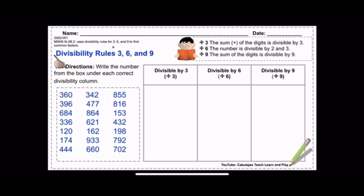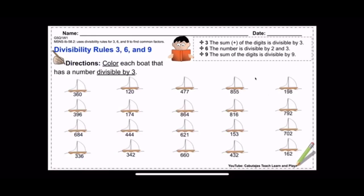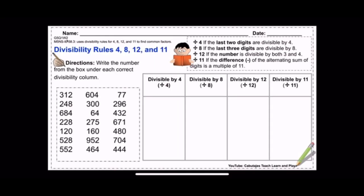This activity sheet is still for Week 1, Grade 5, Quarter 1. Here is the learning competency for divisibility rules for 3, 6, and 9. If you want to teach them separately, use the activity sheet for numbers divisible by three, then for six, then for nine. Moving into Week 2 — notice it now says Grade 5, Quarter 1, Week 2. The learning competency changes to using divisibility rules for 4, 8, 12, and 11 to find common factors. By Week 2, students should have already picked up the pattern.